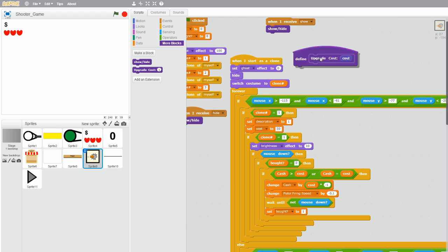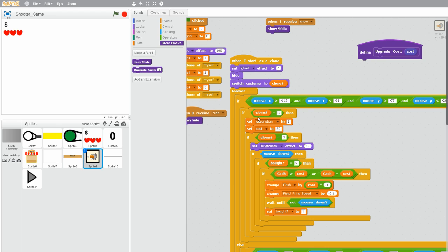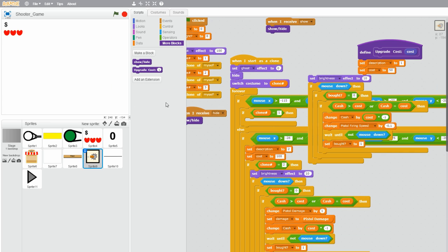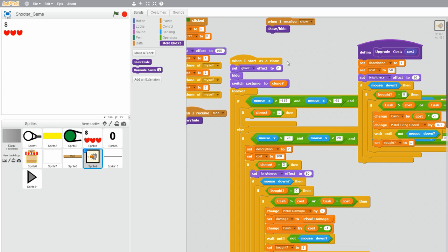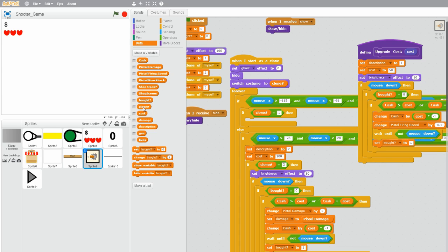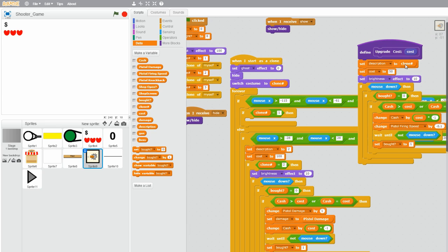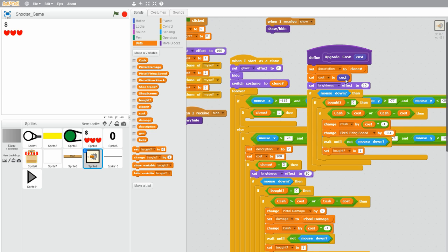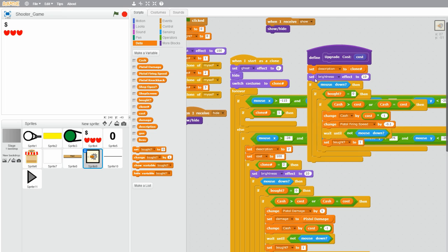Let's click OK. Now let's drag all of the code inside the 'if clone number equals 1' block into our new block. Let's go to data and drag the clone number variable into the 'set description to' block, because the number of your description is always going to be the same as the clone number — so this is more efficient. Let's drag the purple cost variable into the 'set cost to' block, and replace all the orange cost variables with this purple cost variable.